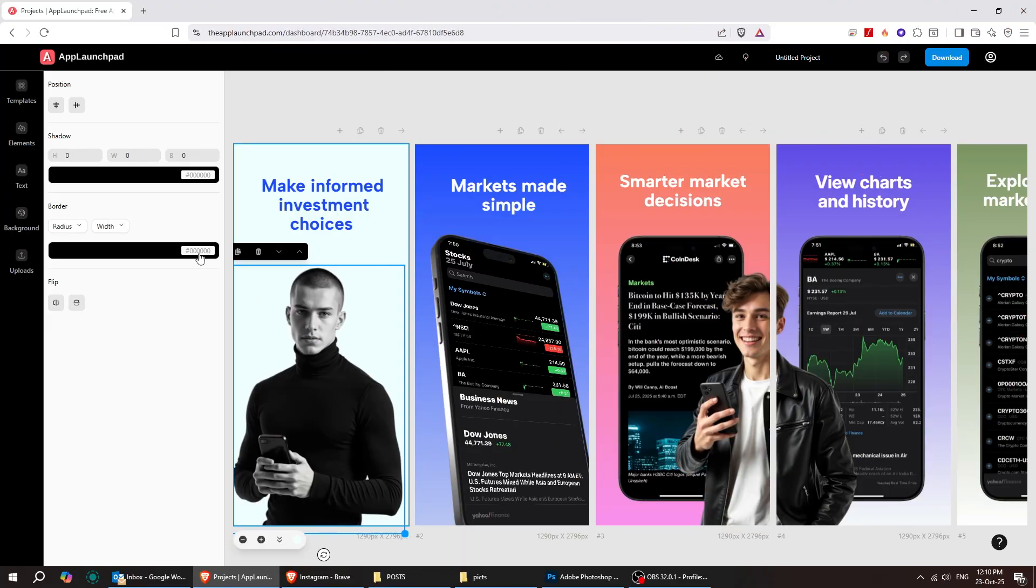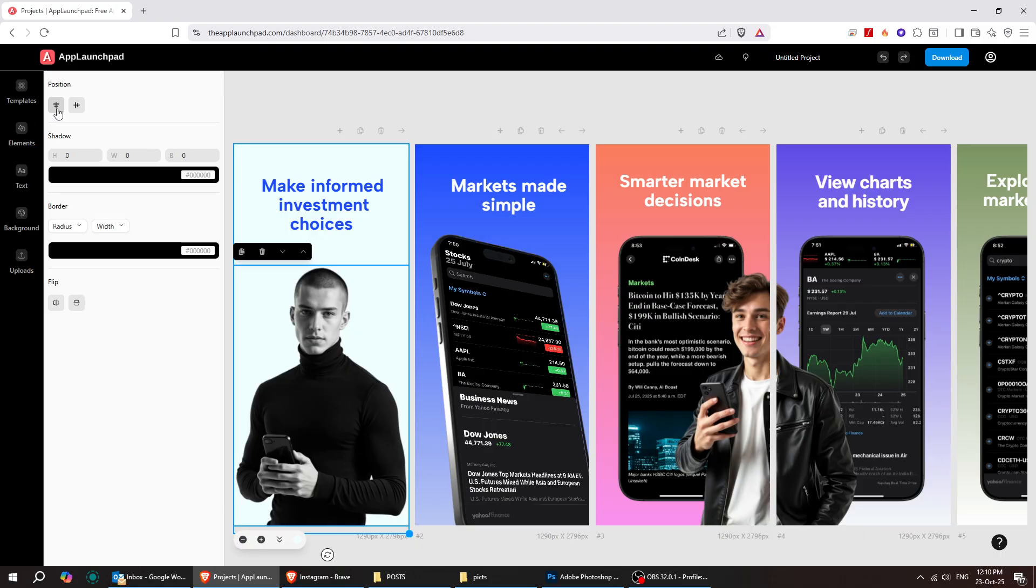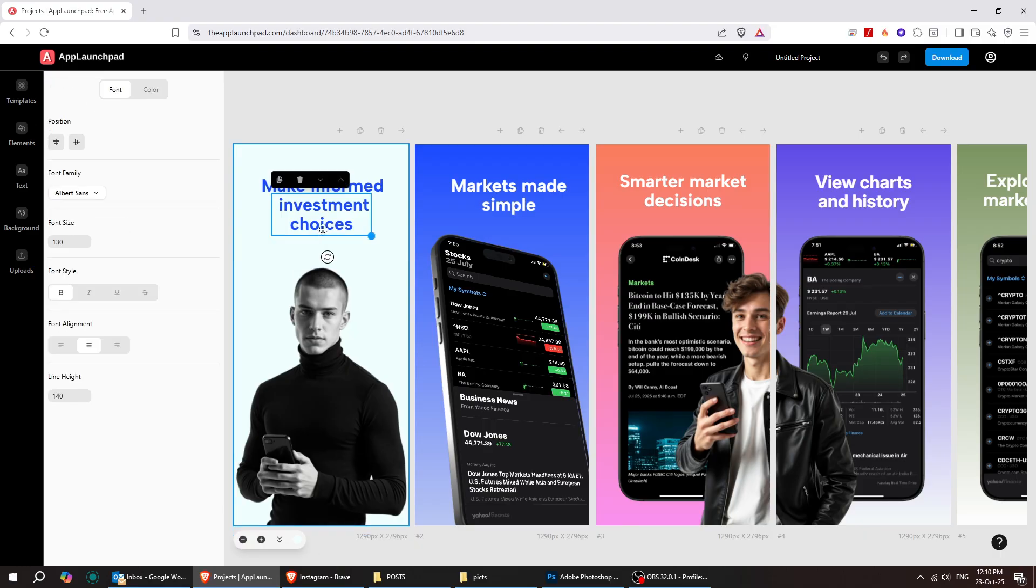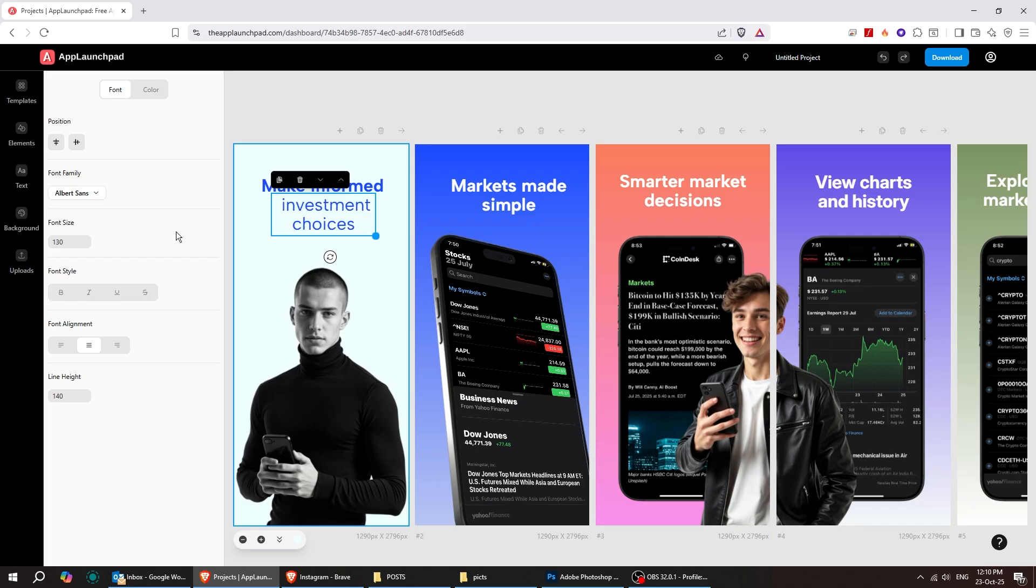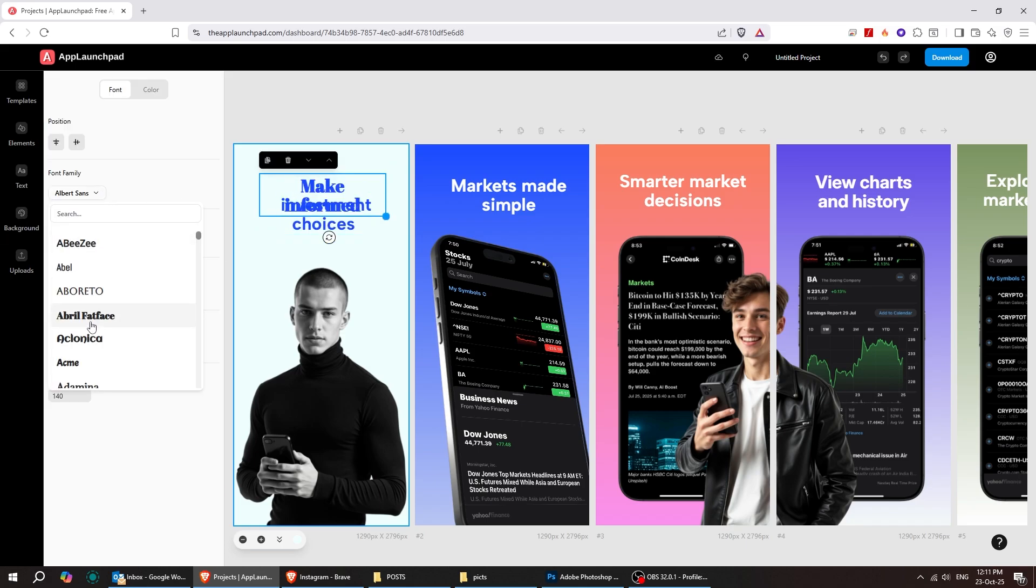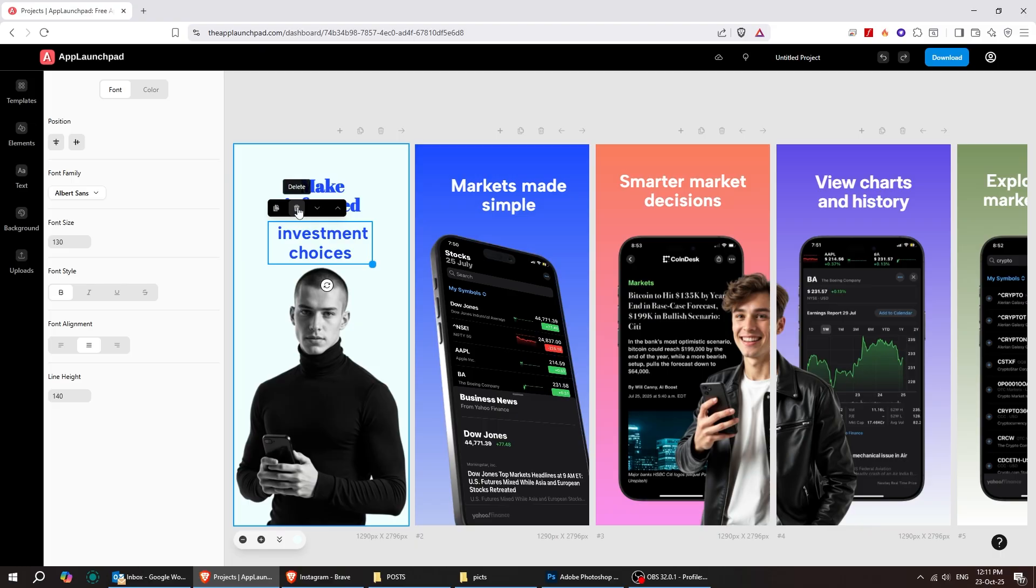You can even move images around, align them to the center, and edit the text. Change the font style, the color, and more. Everything is super easy to adjust and move around to make it your own.